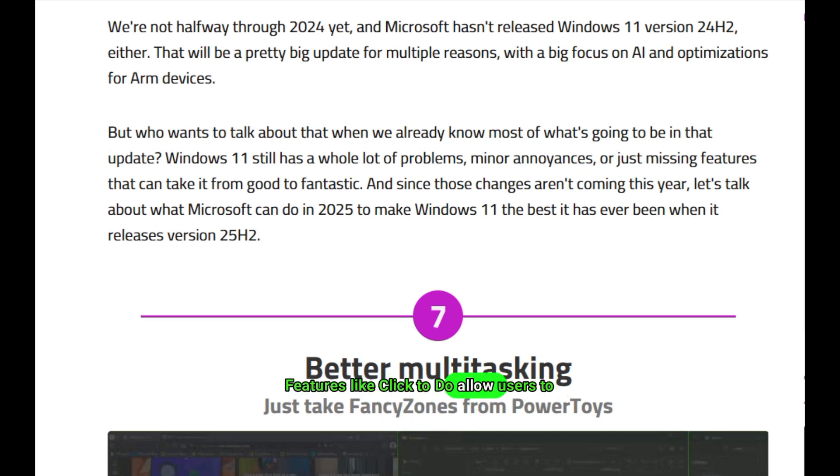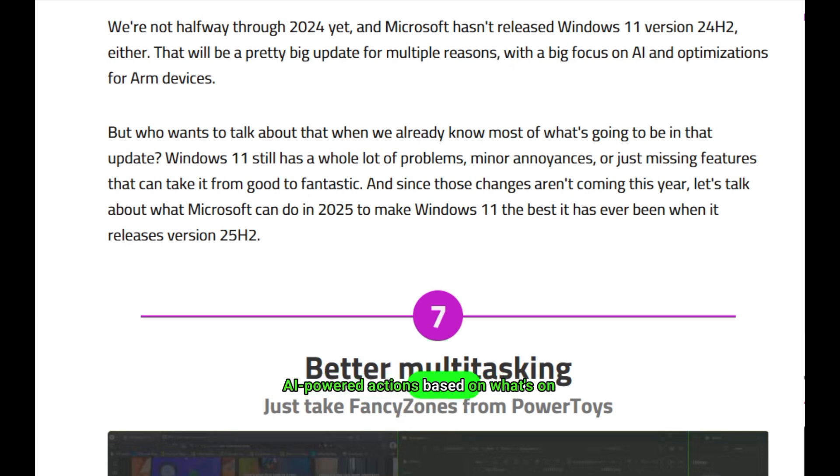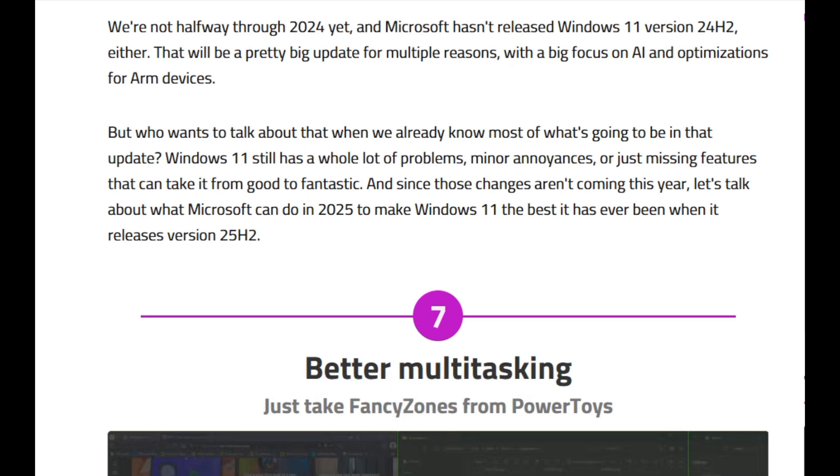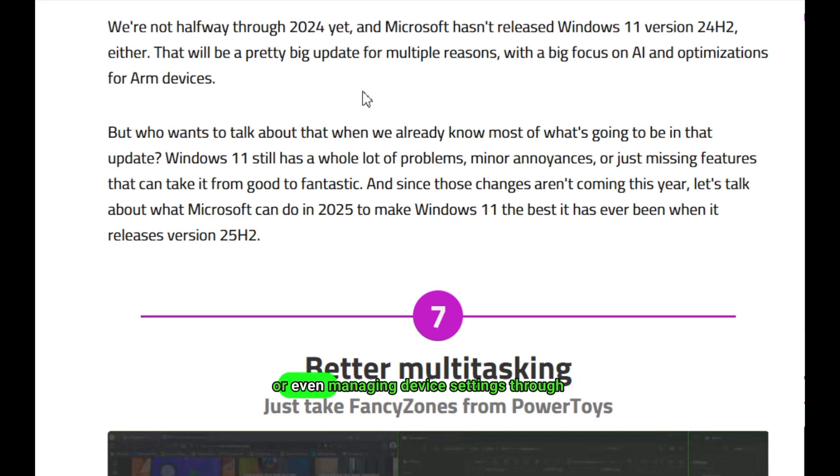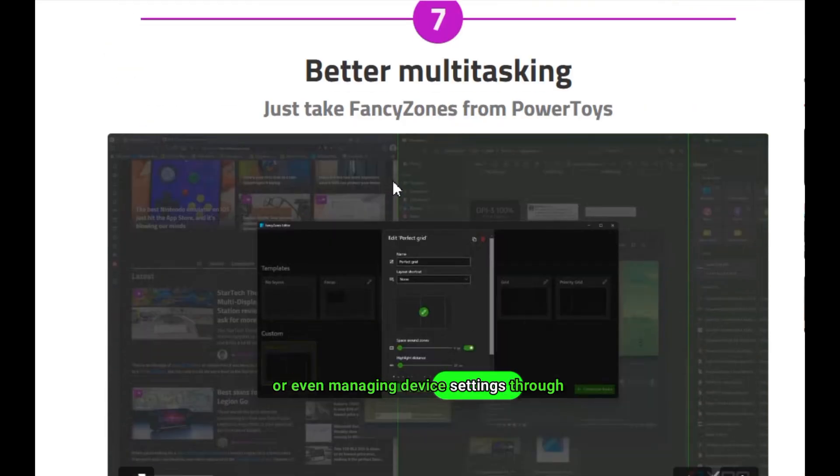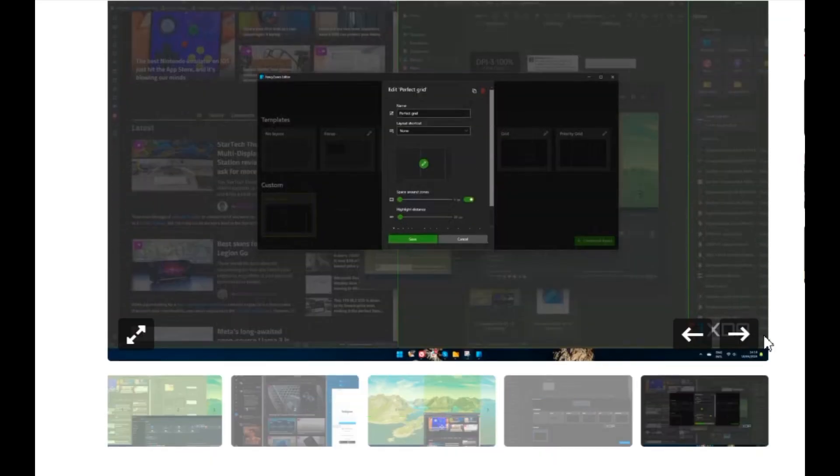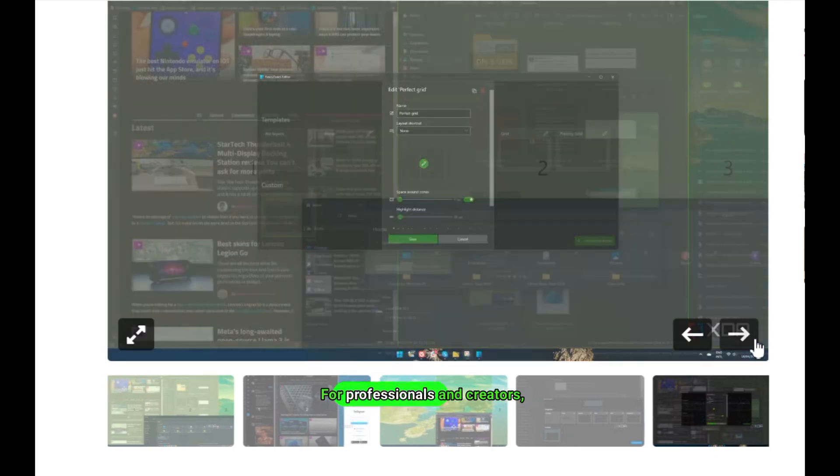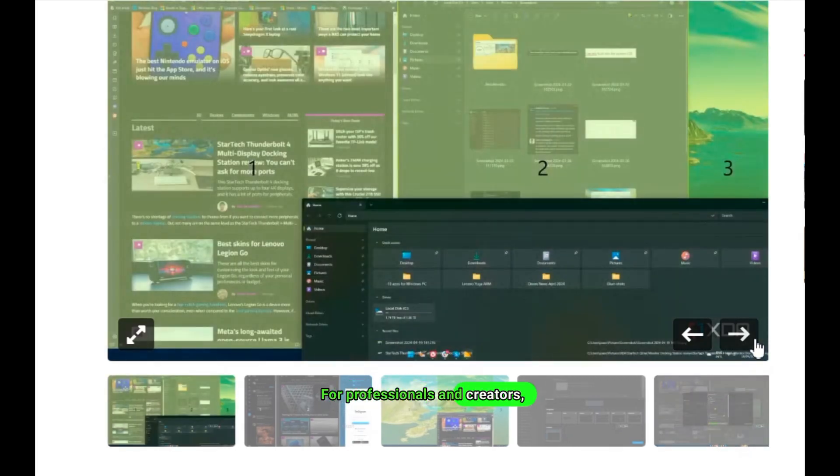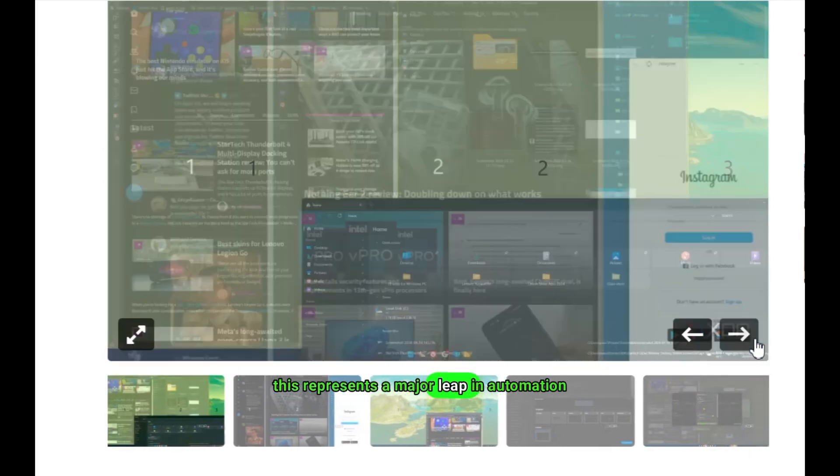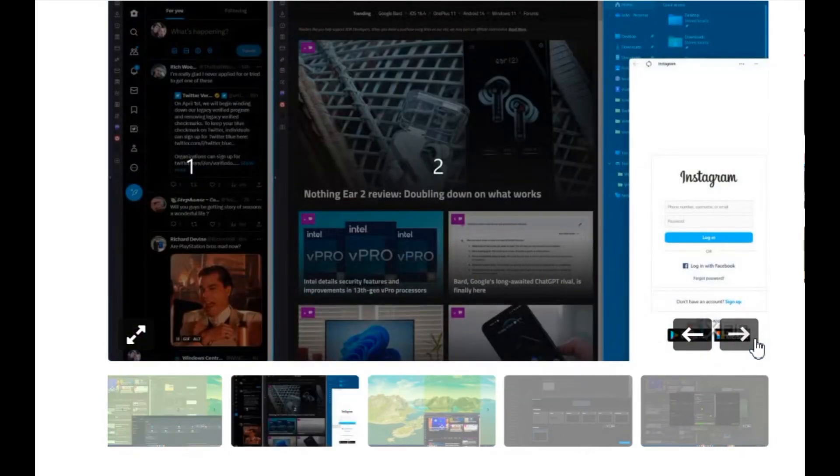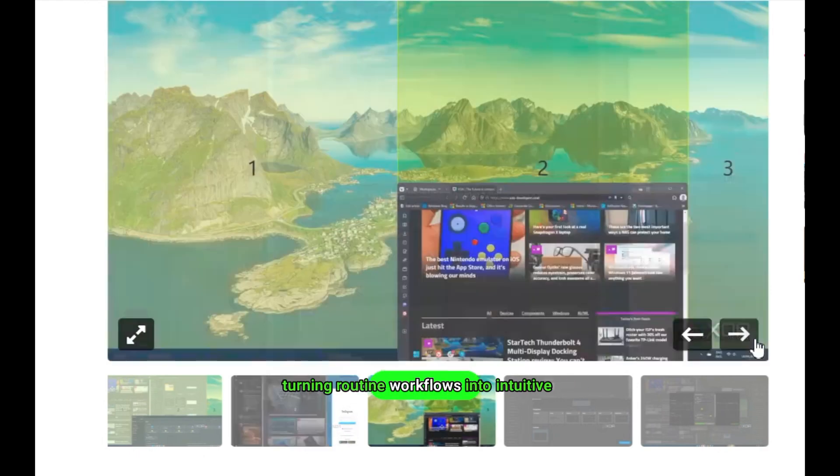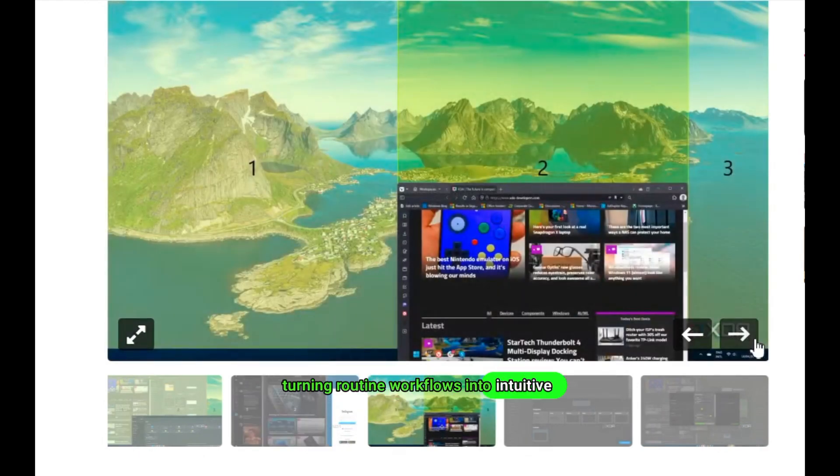Features like Click-to-Do allow users to take instant, AI-powered actions based on what's on their screen, summarizing documents, organizing files, enhancing photos, or even managing device settings through natural language commands. For professionals and creators, this represents a major leap in automation and productivity, turning routine workflows into intuitive conversations with the system.